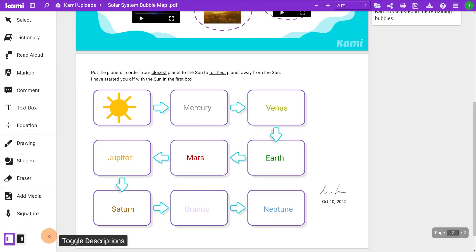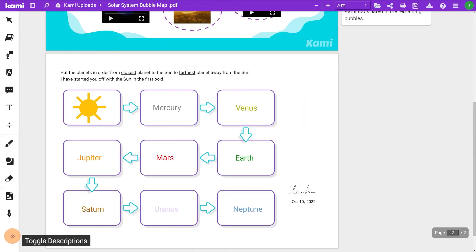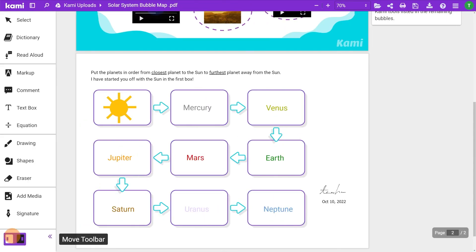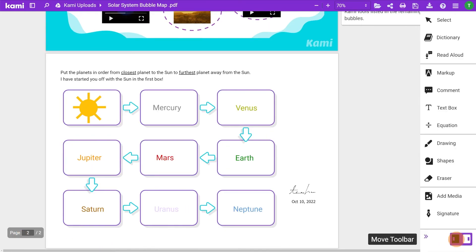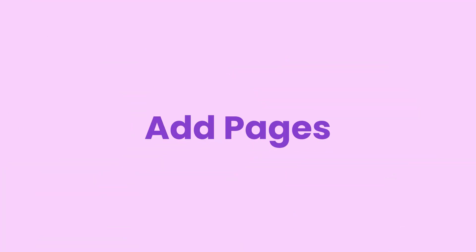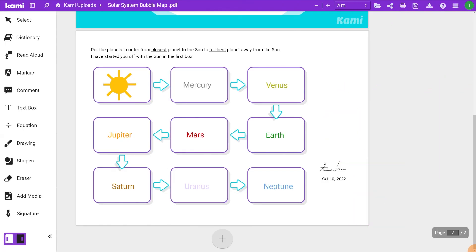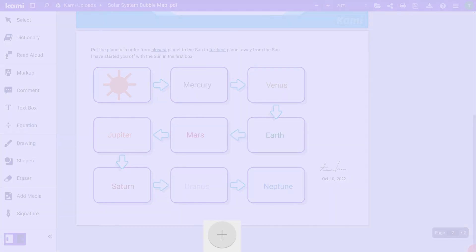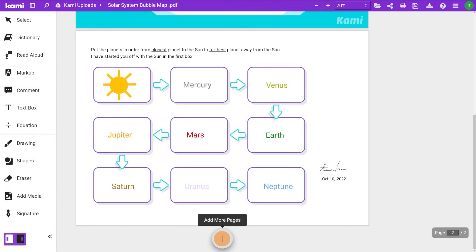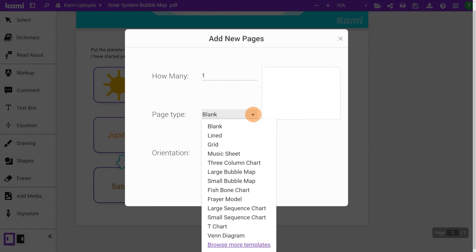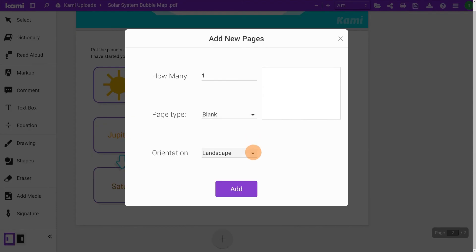Quick tip: you can toggle descriptions by clicking the arrows. Clicking the move toolbar button will switch between left and right. A handy tool found at the bottom centre of Kami is add pages, also accessible from your dashboard. Click the plus button every time you need to create a new page, choose your selection, and hit add.